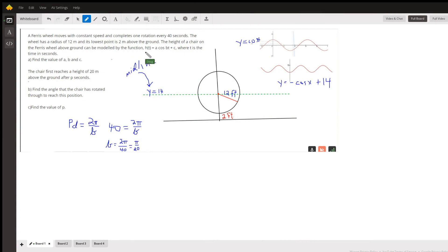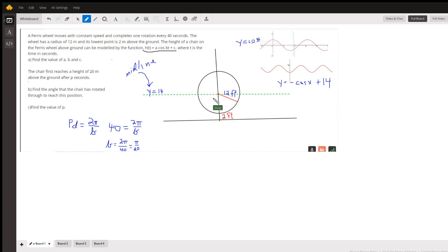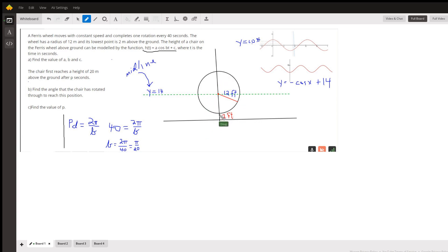You're asked to find an equation of this form that models the movement of one car of a Ferris wheel — just keeping track of its height above the ground, so we're not concerned about where it is horizontally. One thing to focus on is: what's the period? Every 40 seconds, this Ferris wheel makes one revolution.